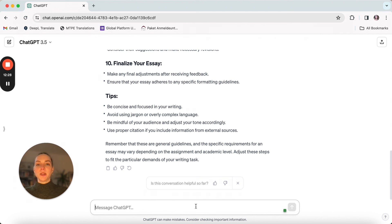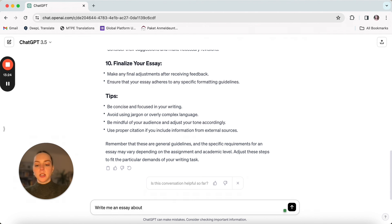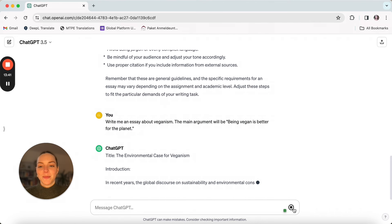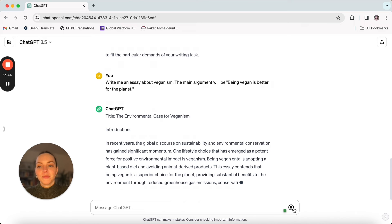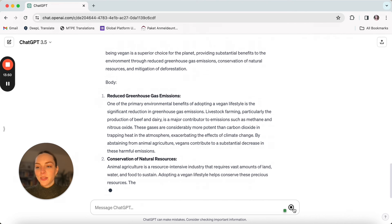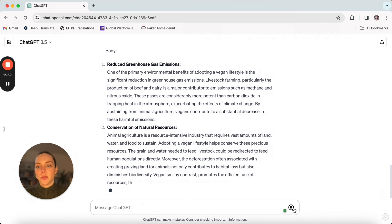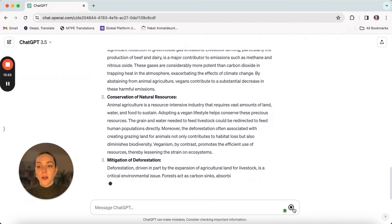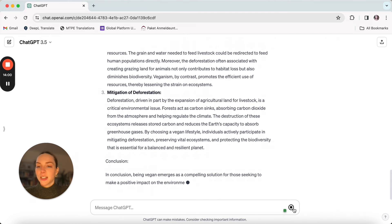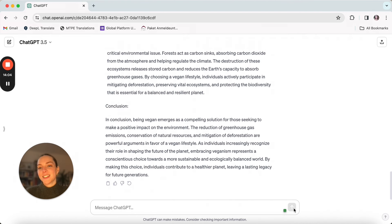Now let's have ChatGPT give us an example essay so we can find these elements within an essay about veganism. The main argument will be: being vegan is better for the planet. Let's see what ChatGPT comes up with. We have an introduction, then it's already working on the body of our essay — two paragraphs so far, and then three, our magic number. And then a conclusion. ChatGPT practices what it preaches.